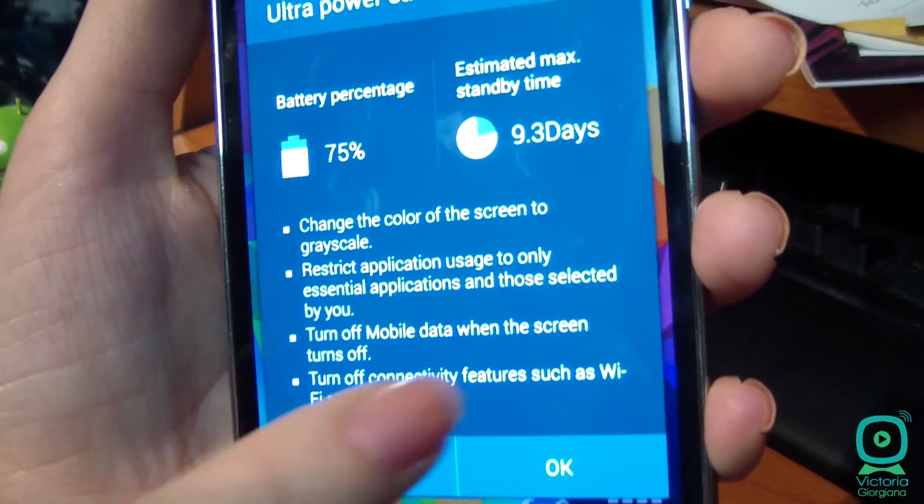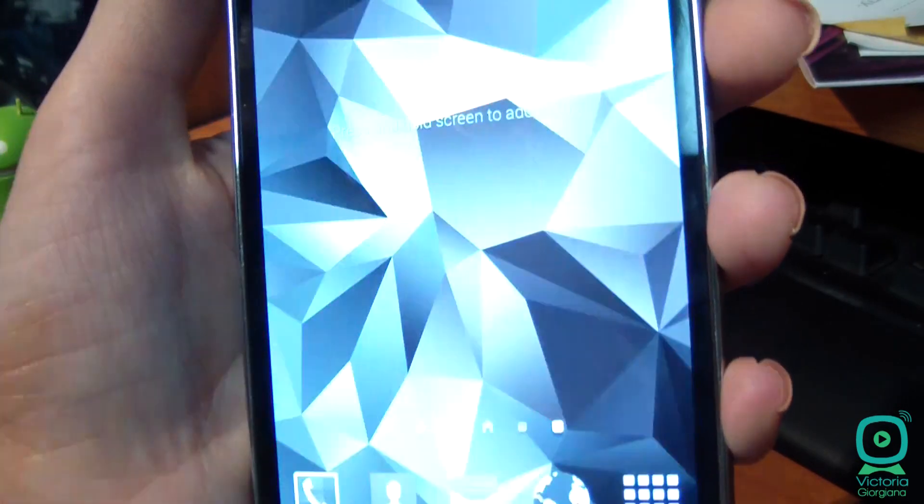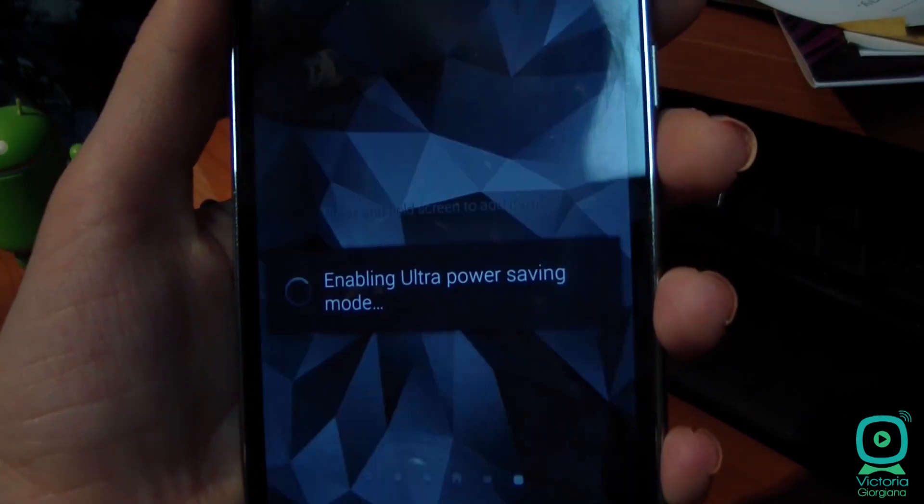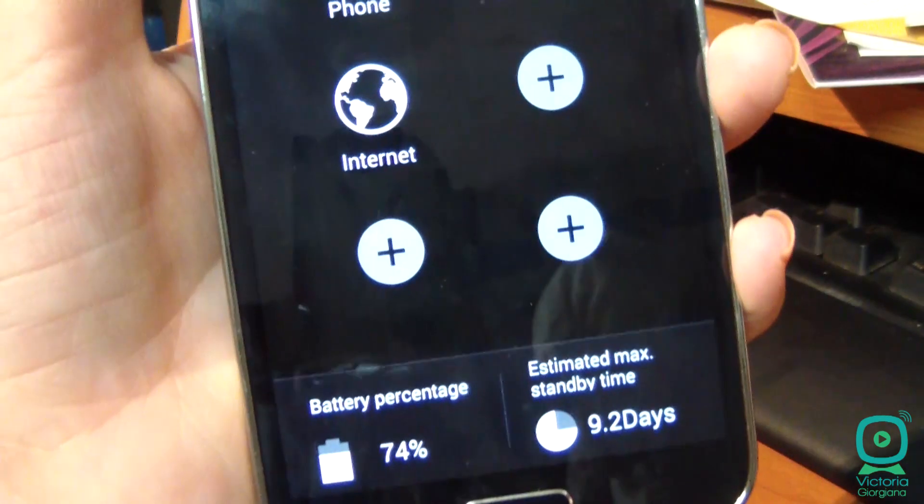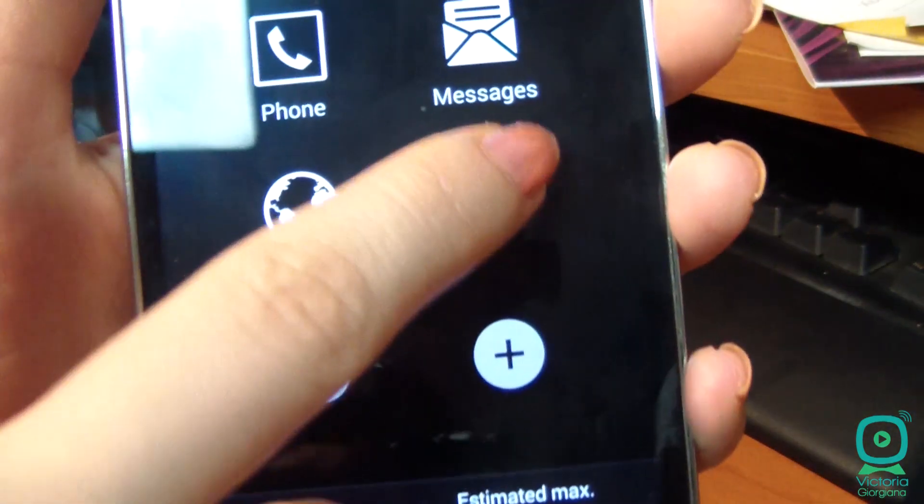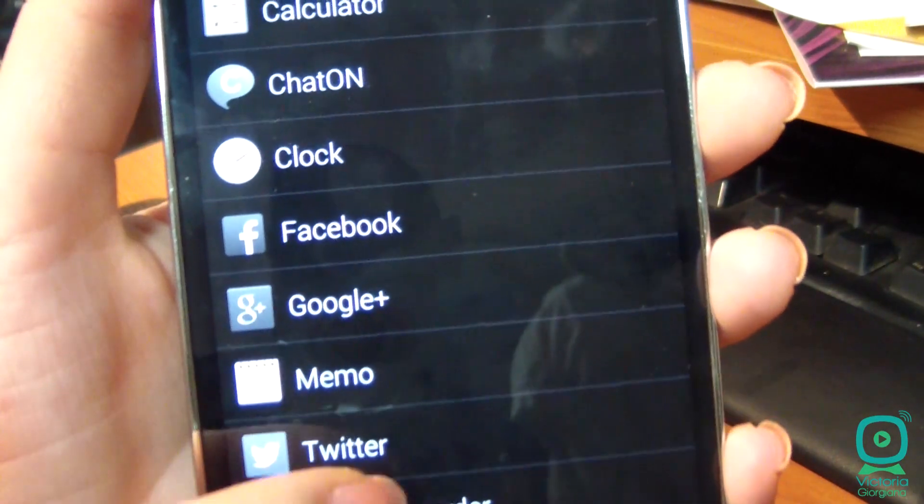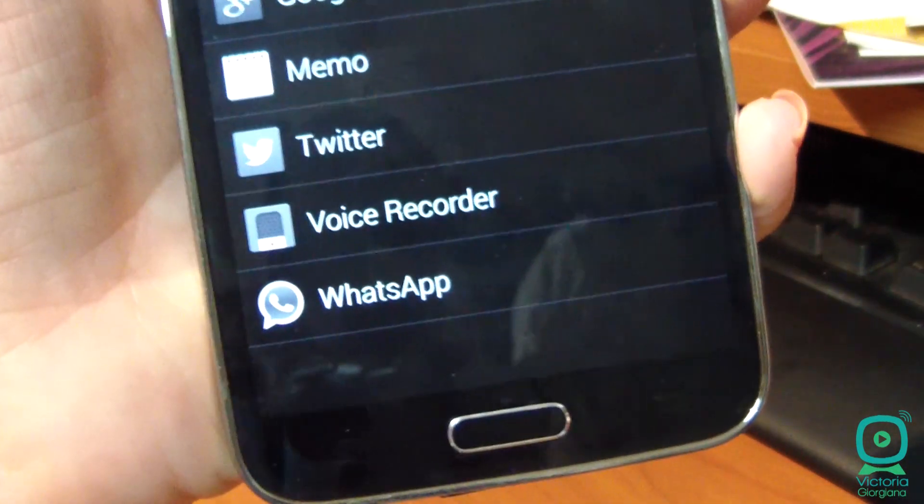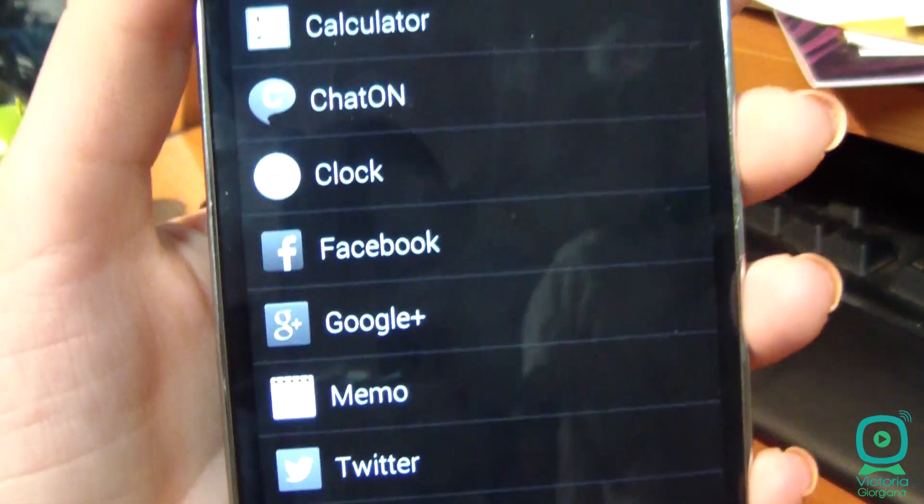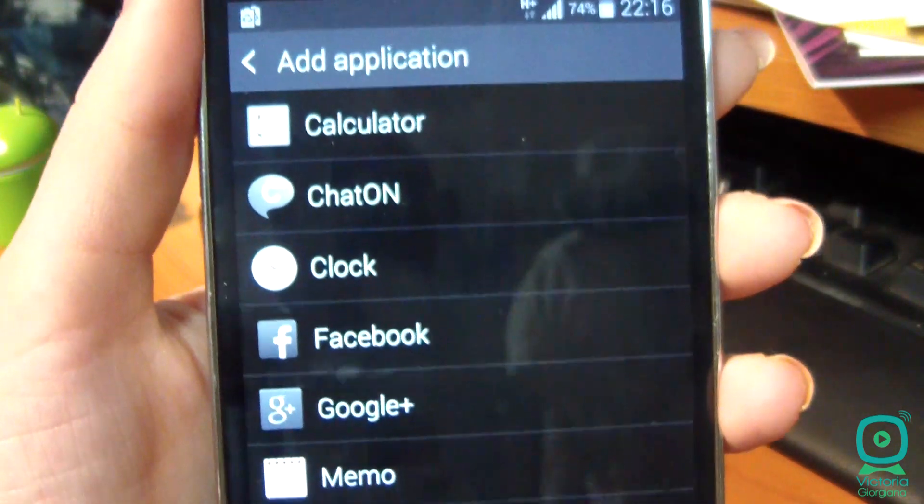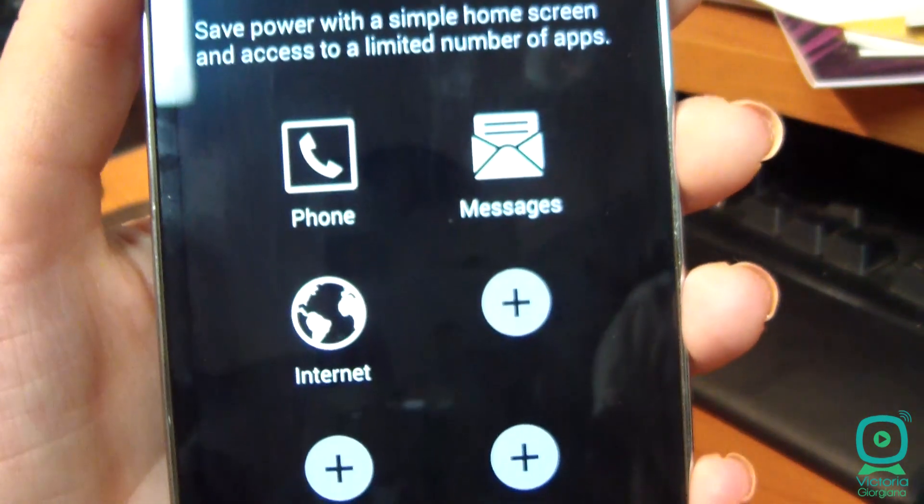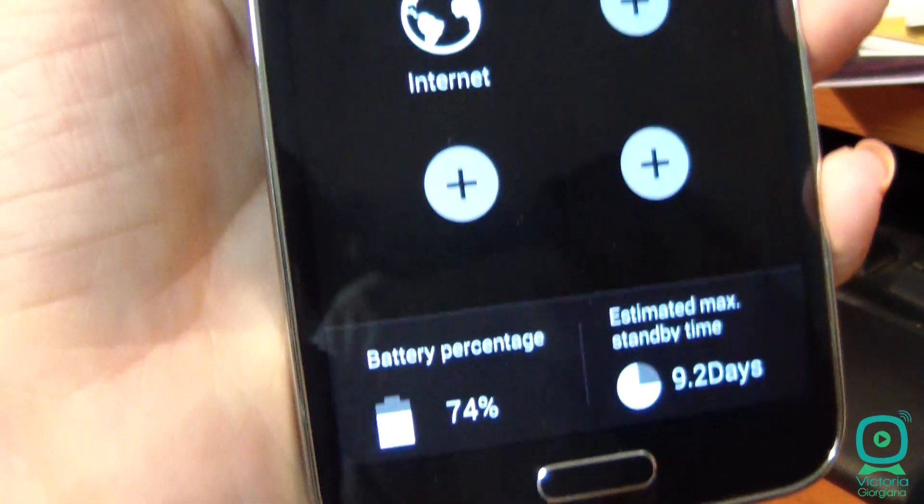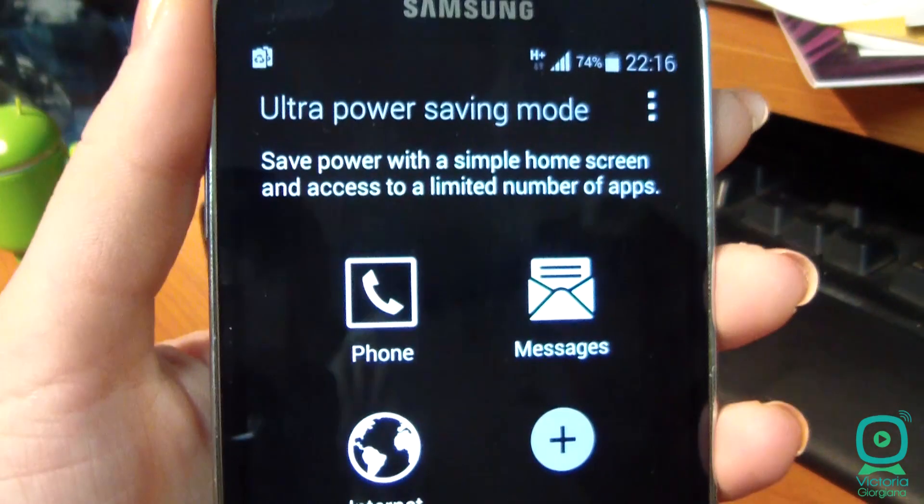Ultra power saving mode is useful when you forgot the charger when you go on a trip. A quick press of a button turns off most connections and turns your screen into a grayscale mode, increasing the life of the phone. With only 10% battery, you will be able to use your smartphone for 24 hours.